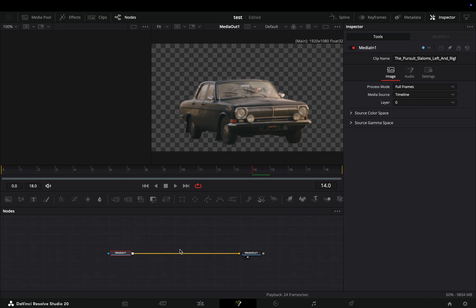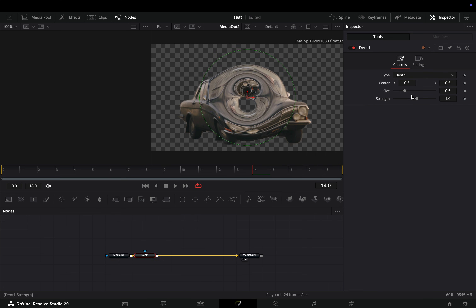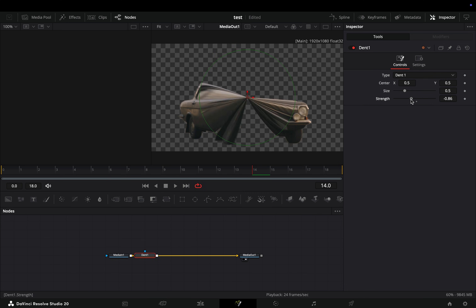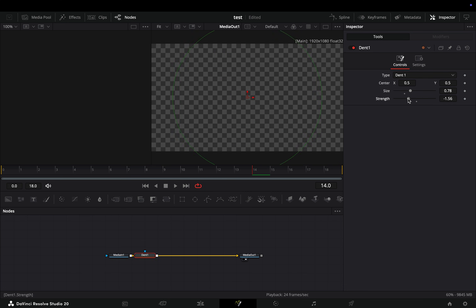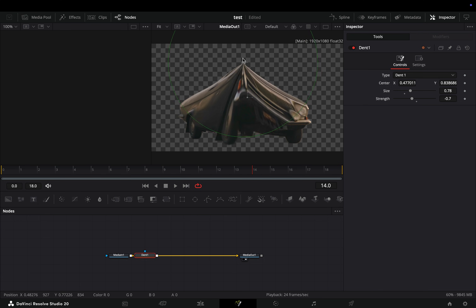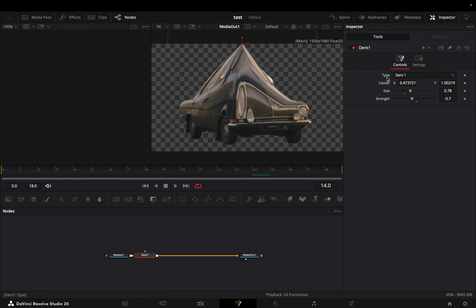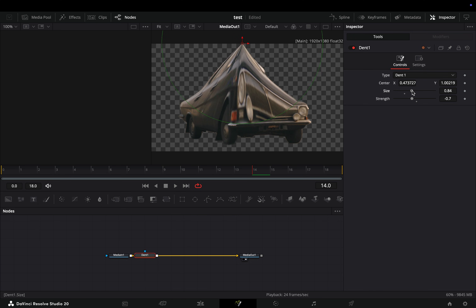Open this masked clip in the Fusion page and add a dent node. Keep the type to dent 1, play around with the size and the strength to find out what works best for you. Move the position to the top of your frame and make sure that the size is covering your entire mask.